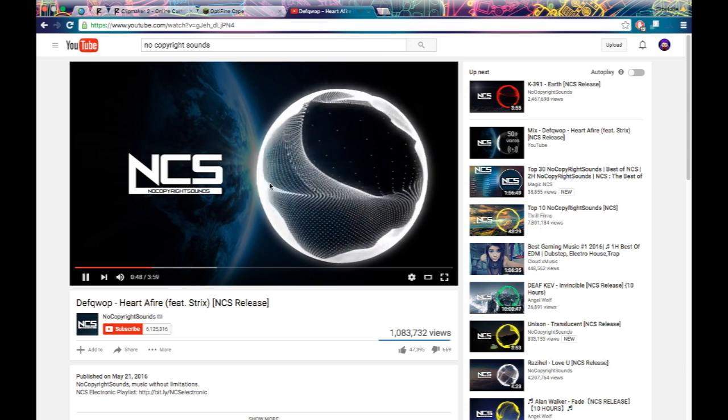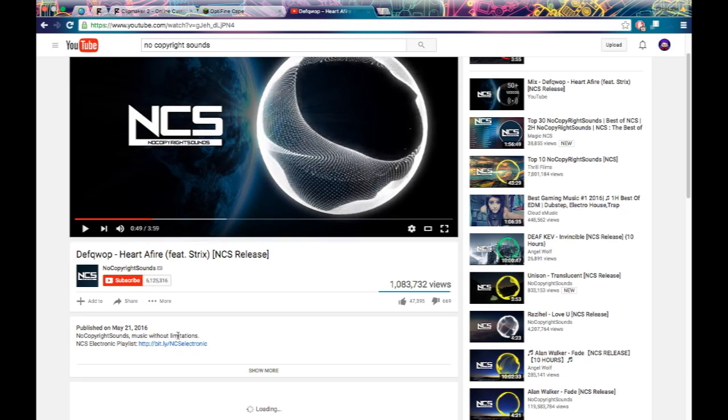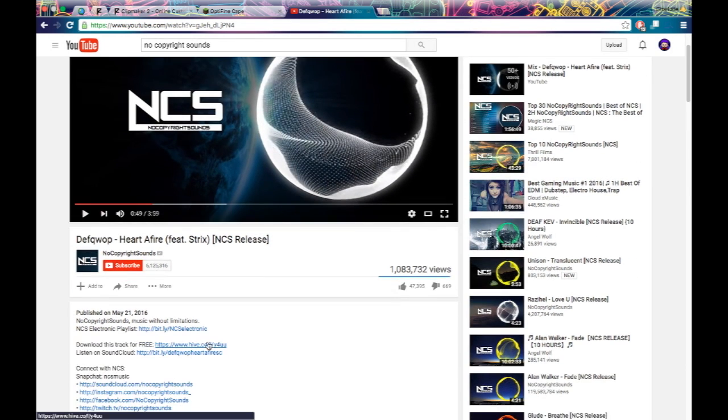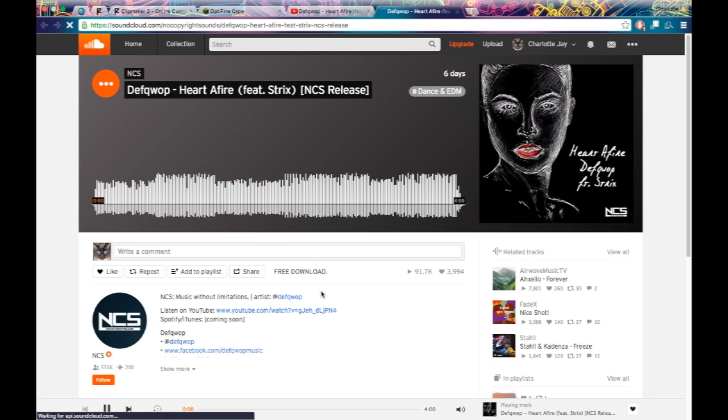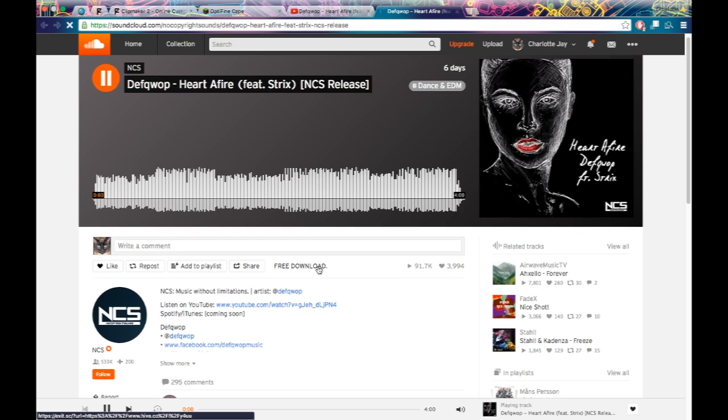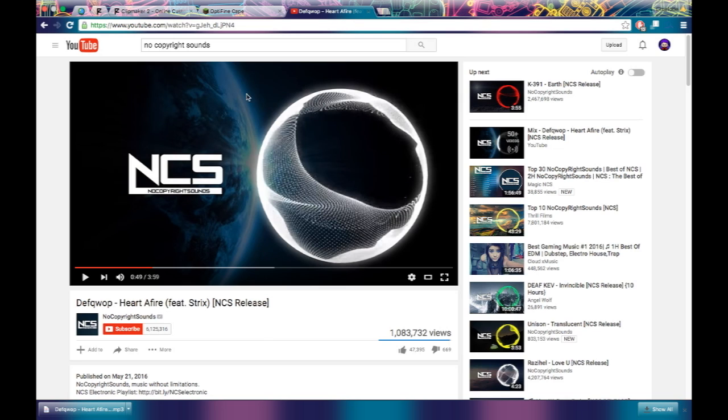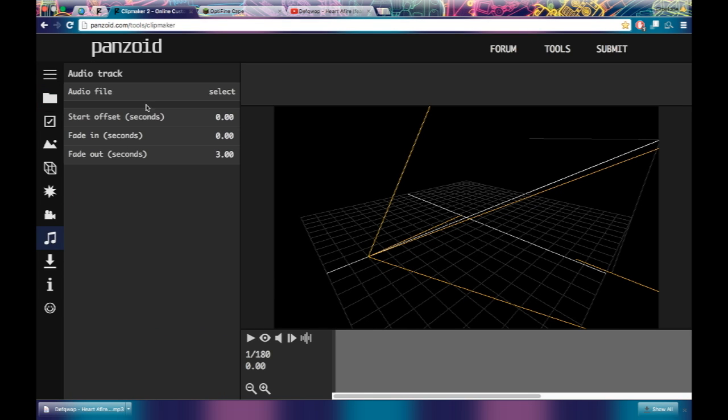So I found a good part of this song, so I'm going to go here, then it's on SoundCloud. You should be able to download it from SoundCloud, free download. So now I have that, so you're going to have to go back to Clip Maker 2, and then you're going to click on this.